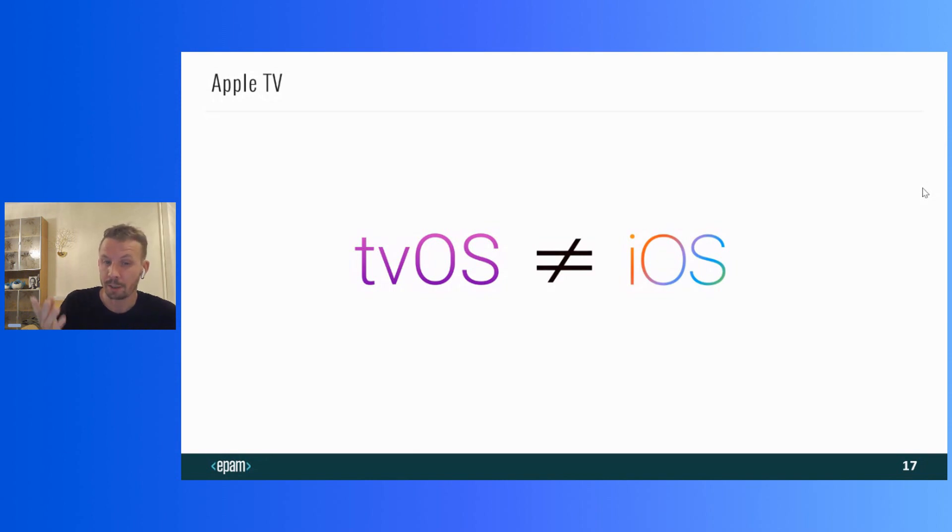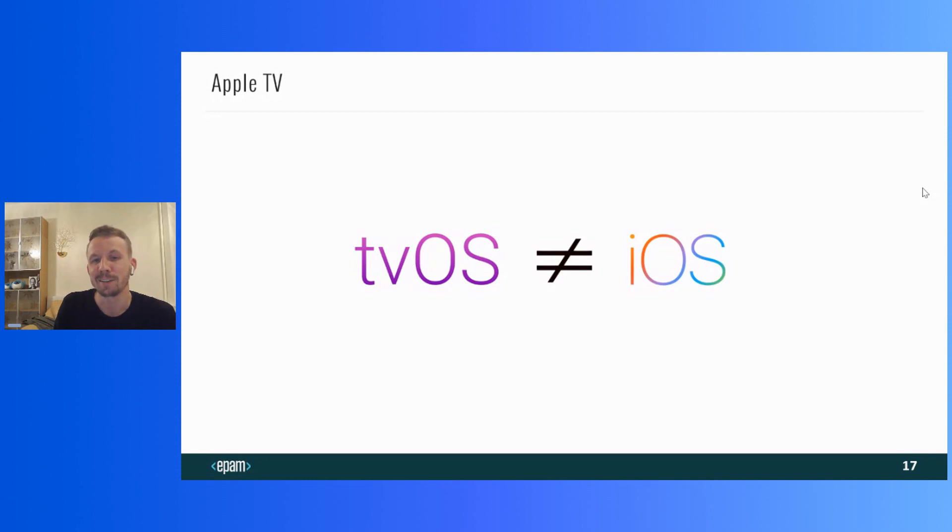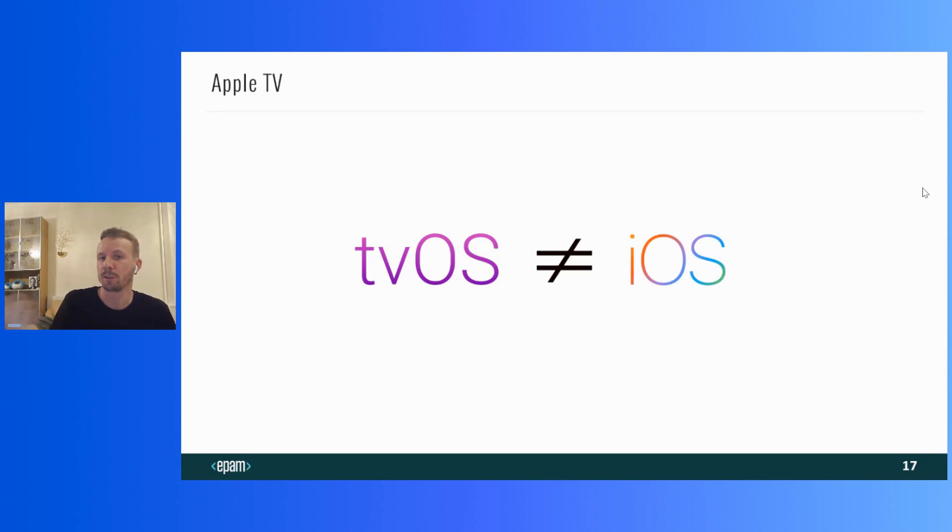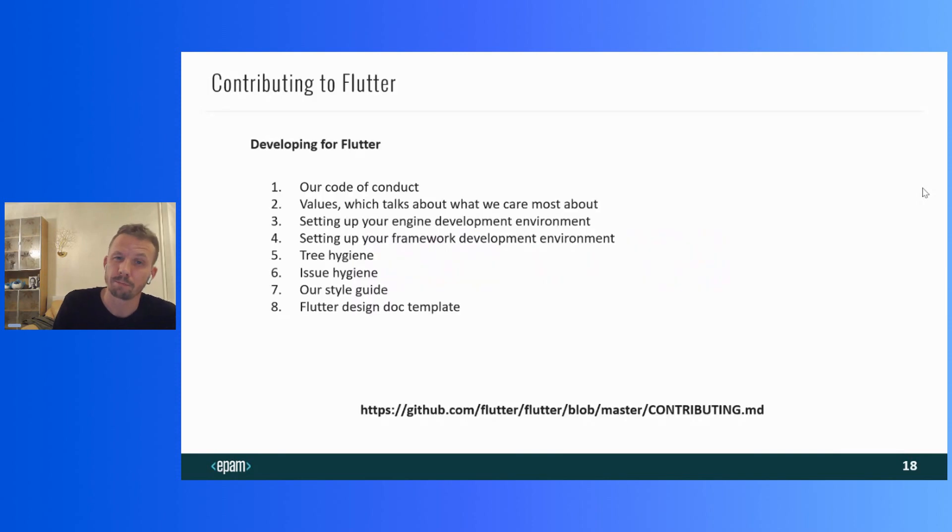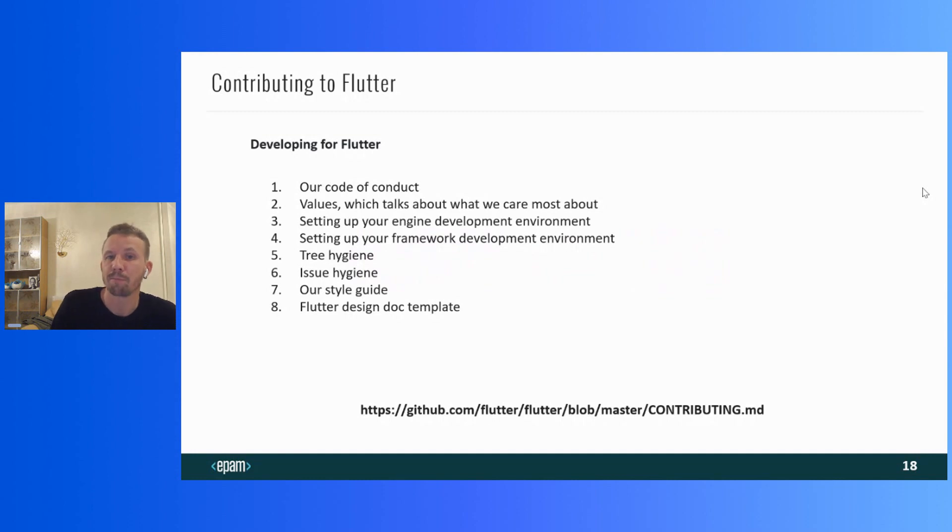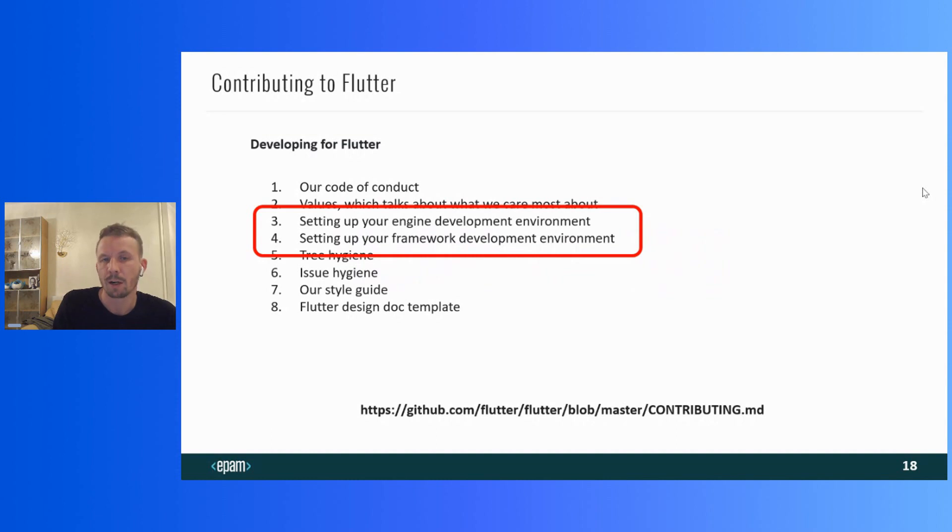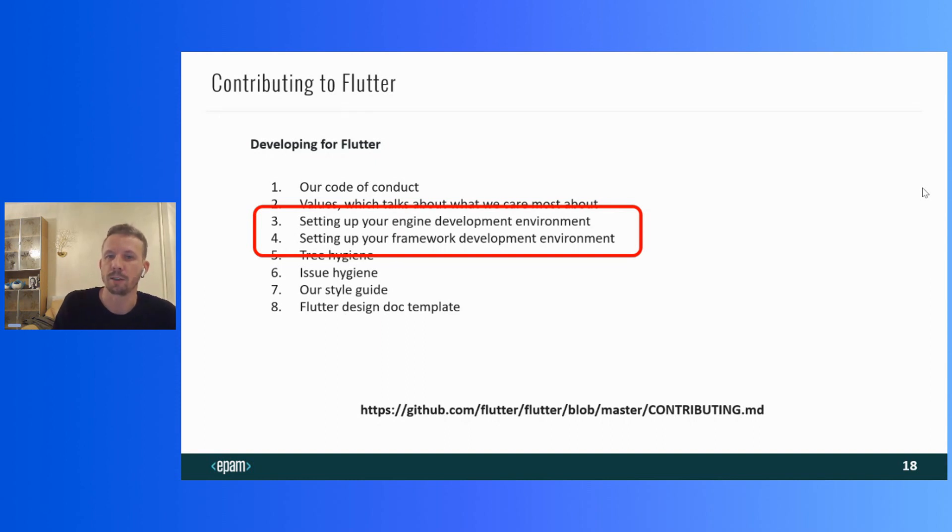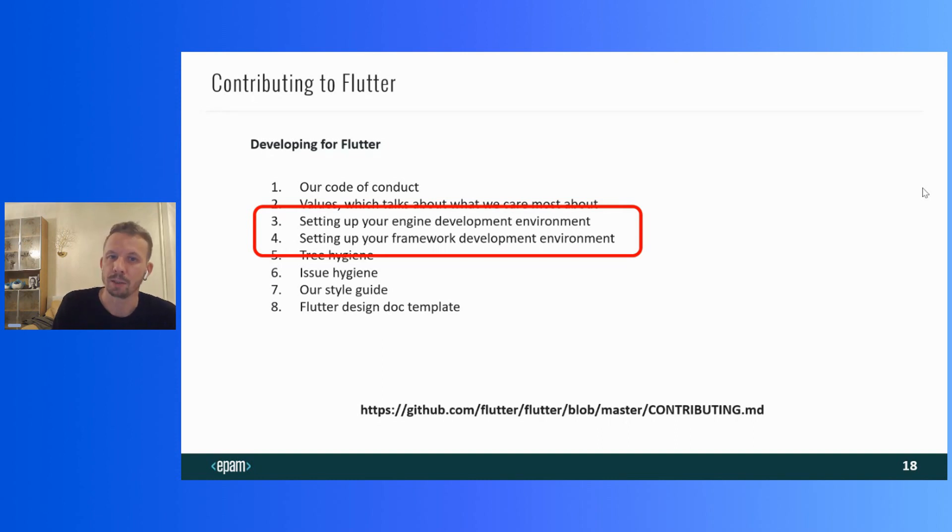But, here you can remember that Flutter is an open source framework. And, if something doesn't suit us, we can go into the source code and just change it. If you look into the Flutter repository, you can find a step-by-step manual on how to contribute to the framework. Here, points three and four will be especially useful for our purposes, since there is a description on how to build the Flutter engine locally and set up the environment to use it.